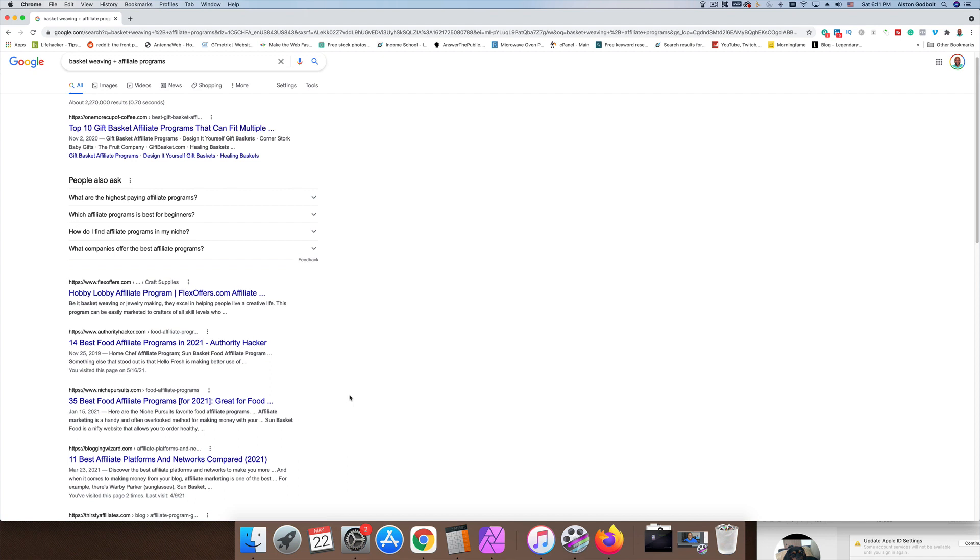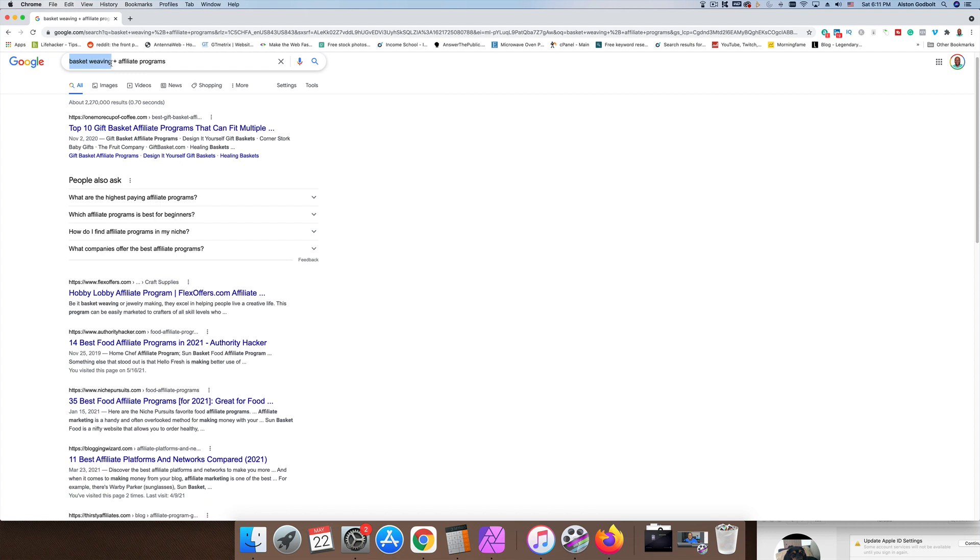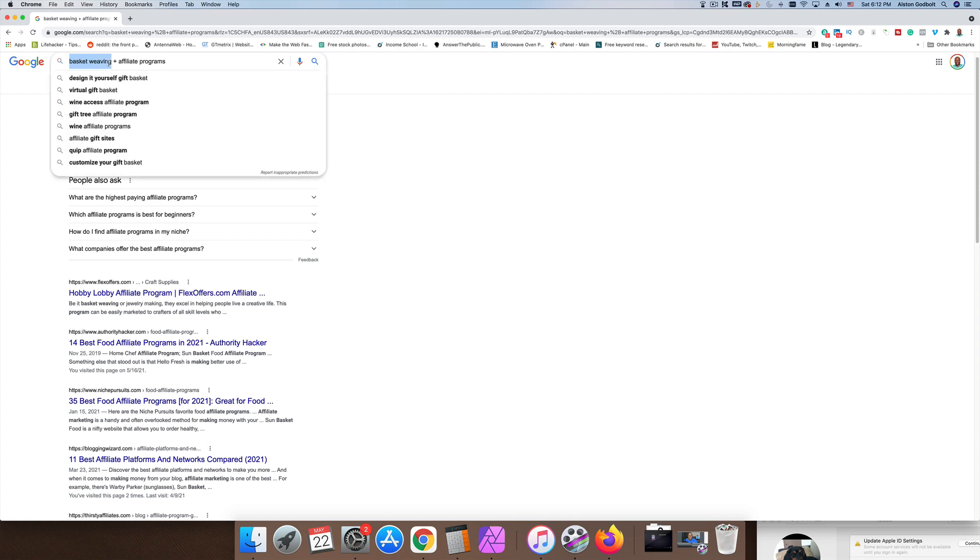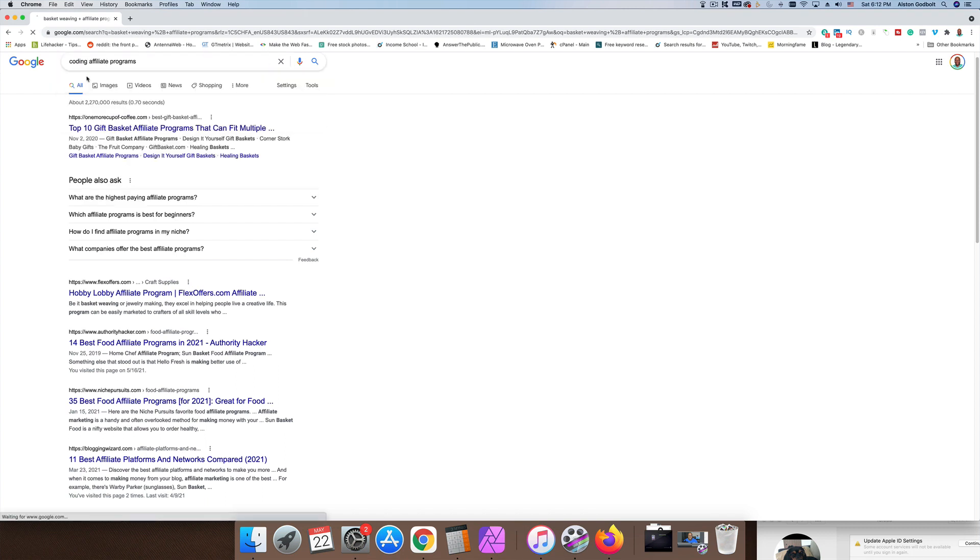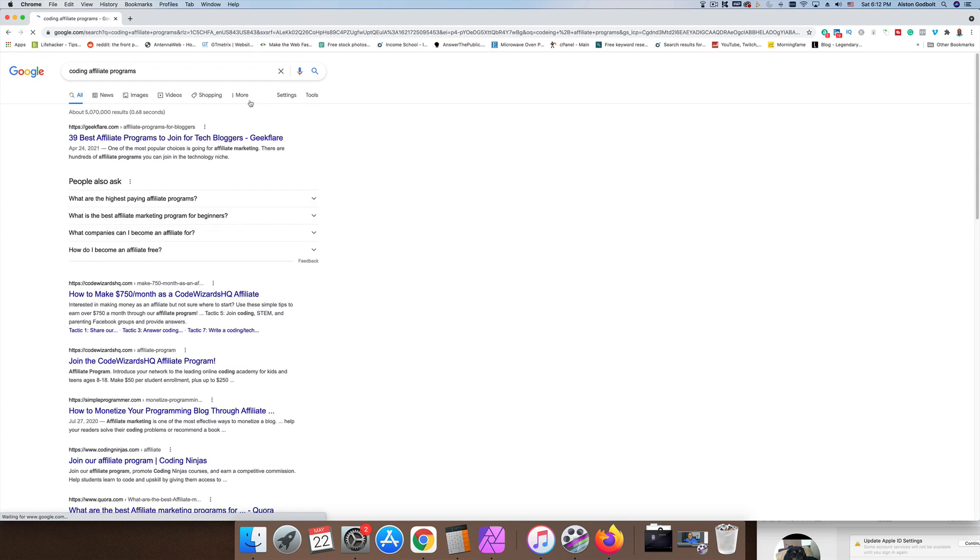If you are technical and you like streaming live coding events, you're probably going to want to find affiliate programs for coding. It can work for coding too. What we can do is we can type in coding or we could type in something related to HTML or WordPress or something along those lines.